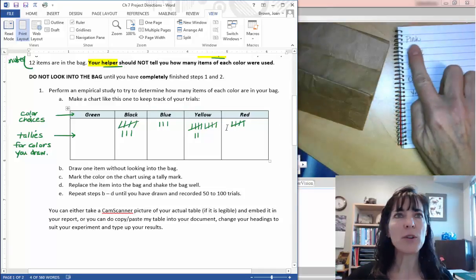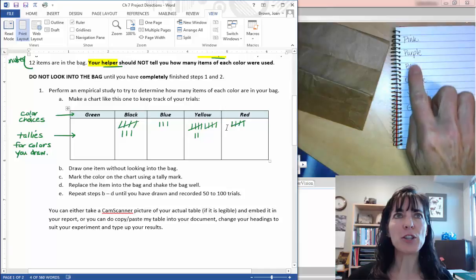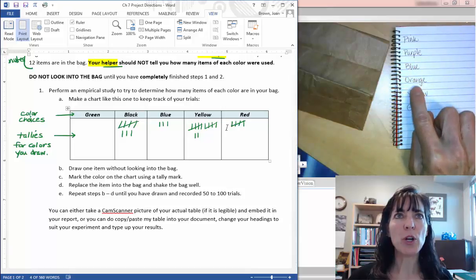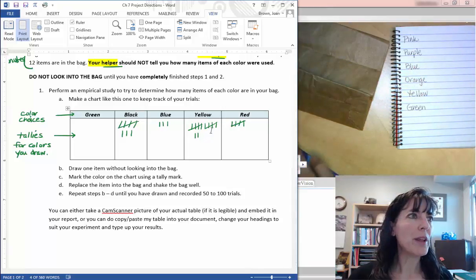For mine I would need to change pink, purple, blue, orange, yellow, and green.